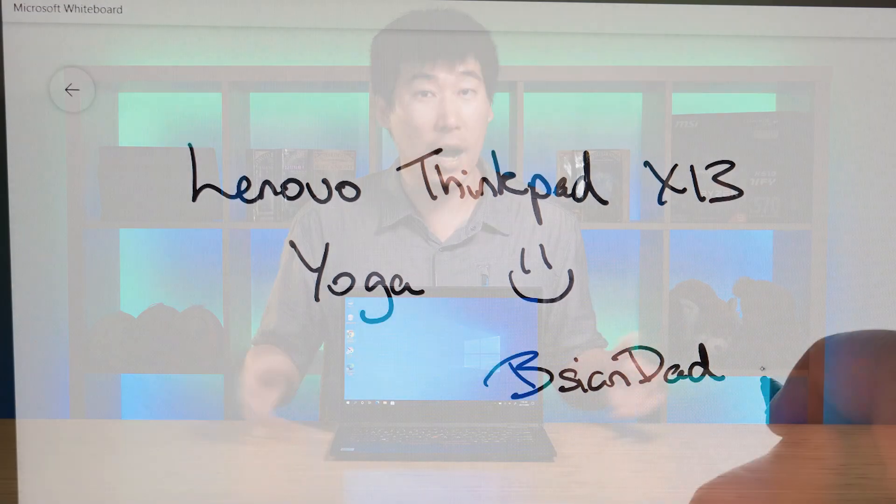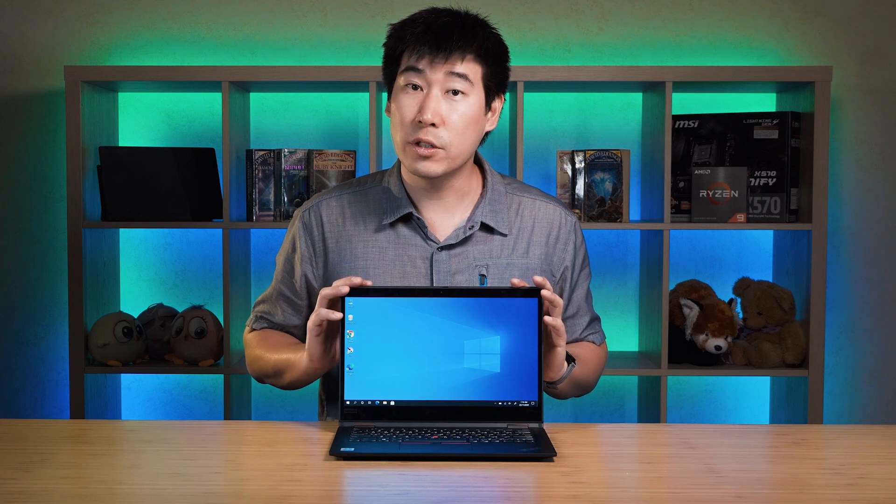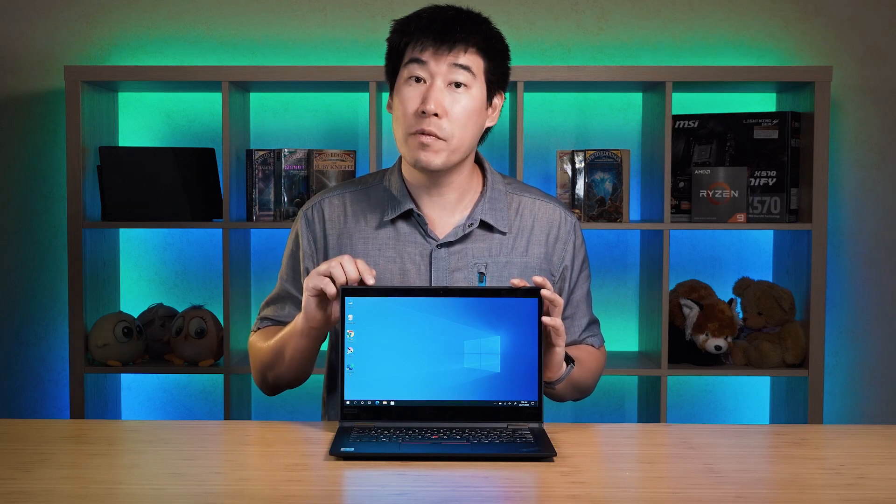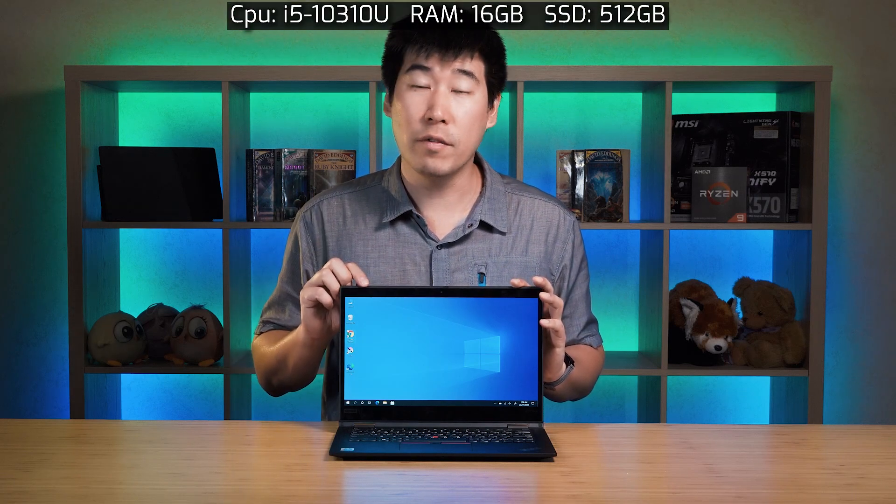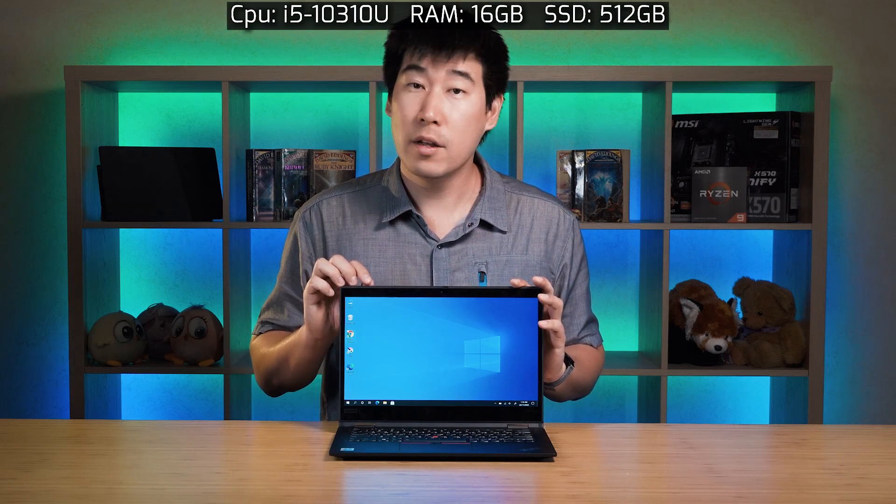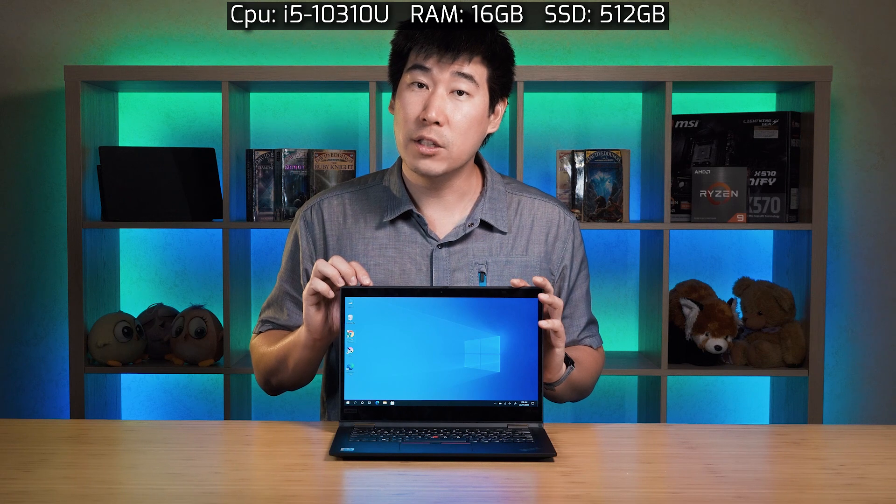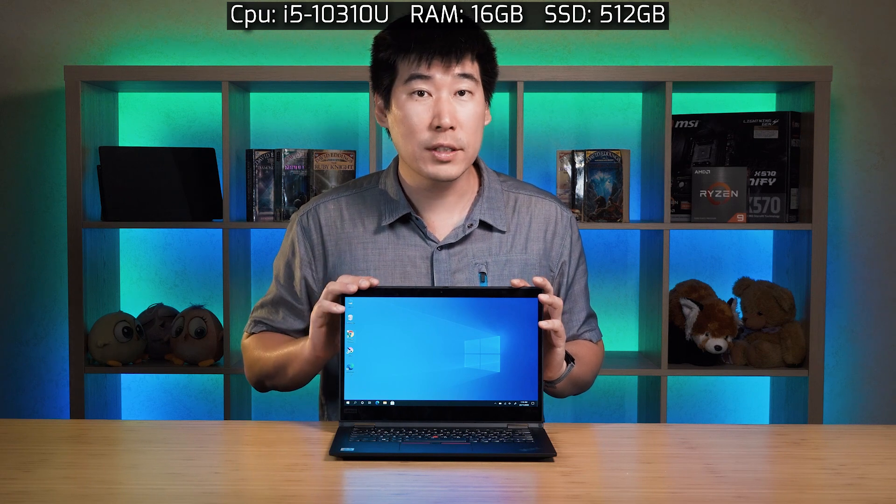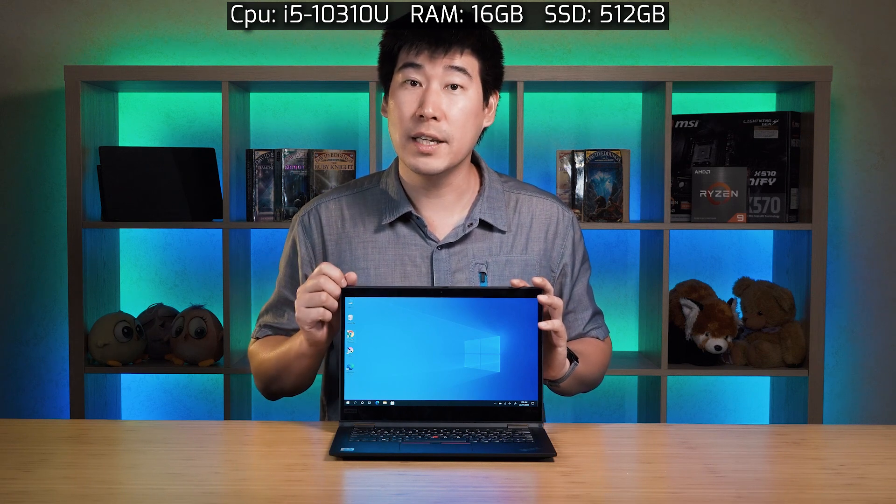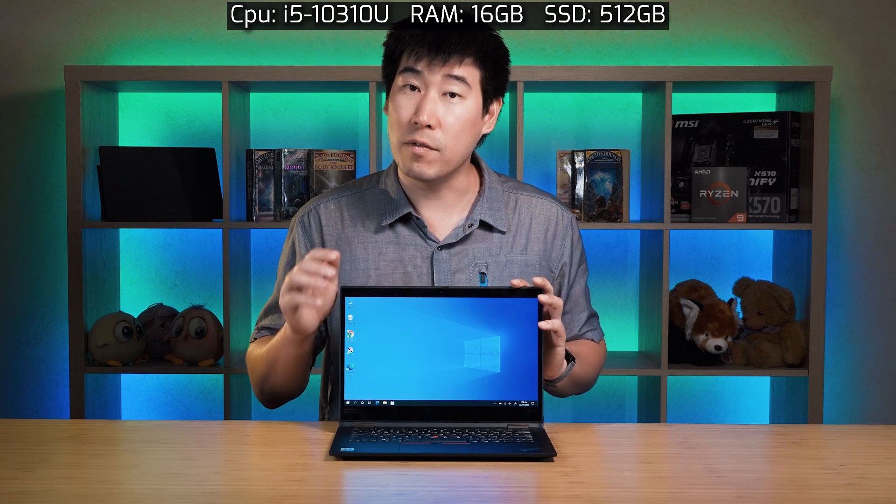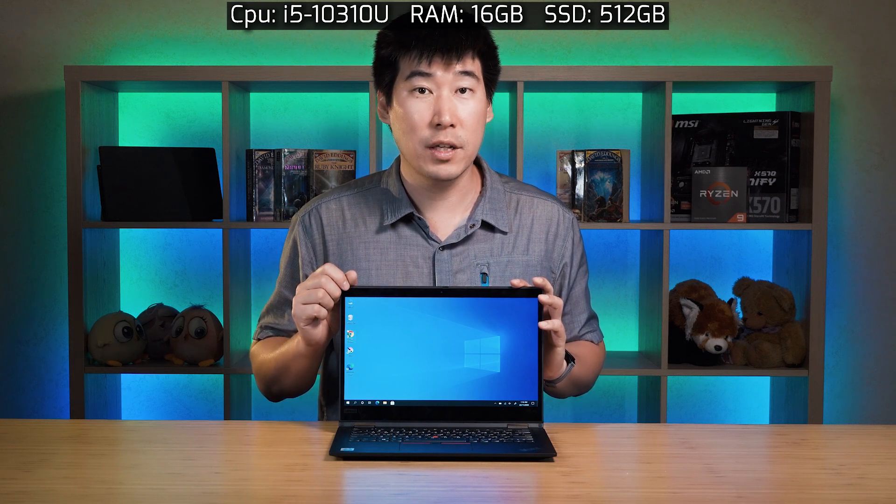I did perform the benchmarks for this particular X13 Yoga. Now this one is configured with an i5-1035G1-U processor, 16GB of RAM, and 512GB SSD hard drive, and I'll put up the scores for Passmark, Cinebench R15 and R20, PCMark 10.